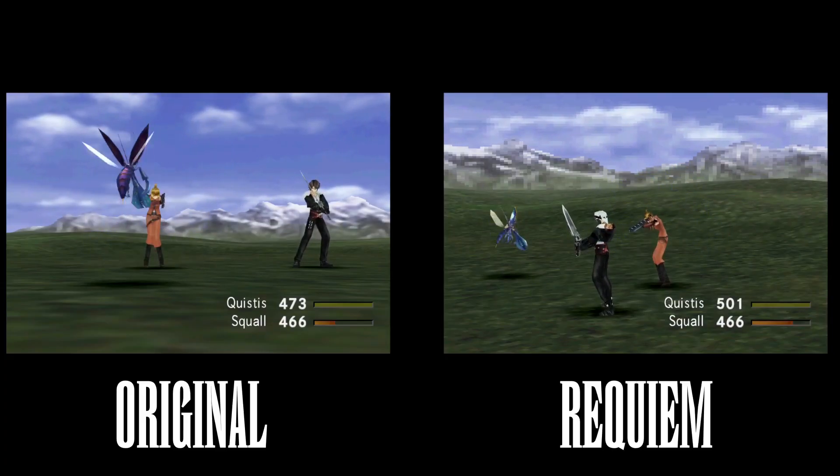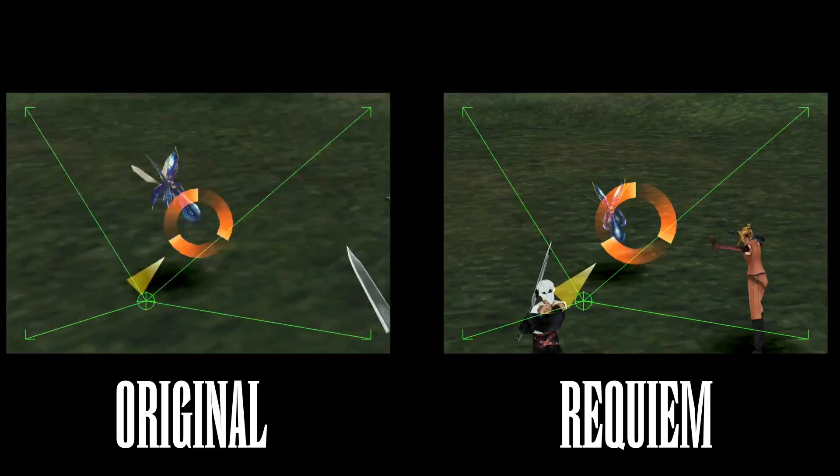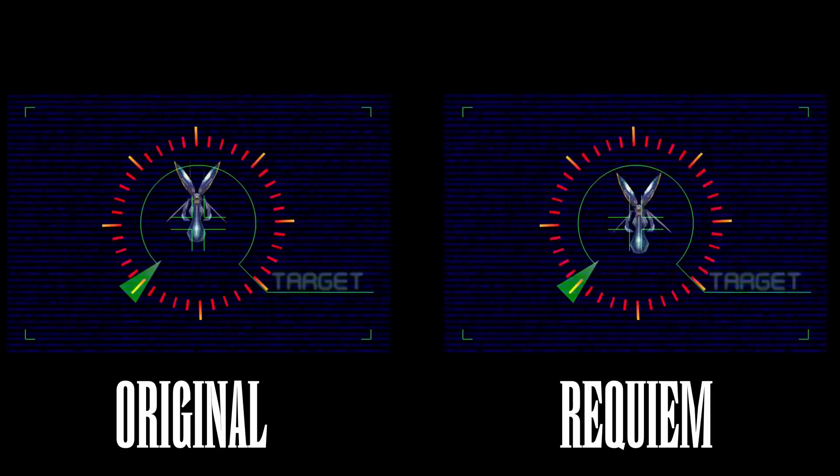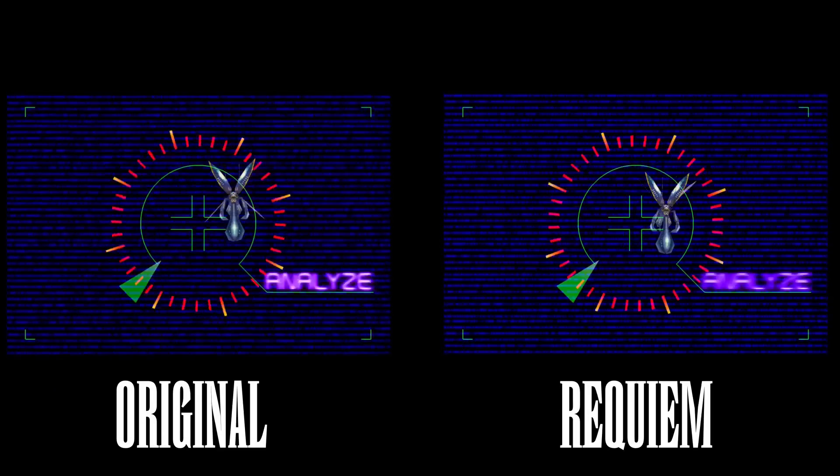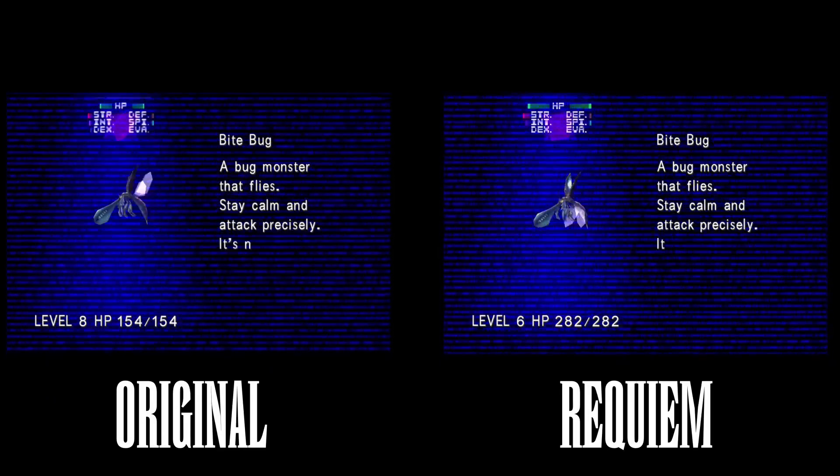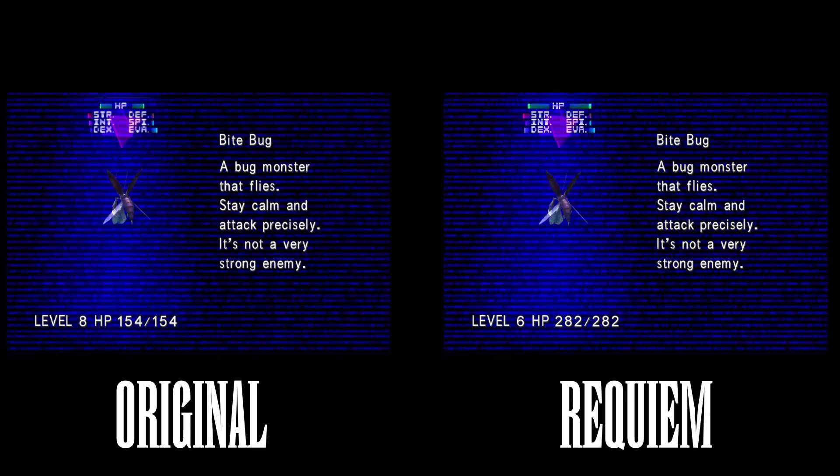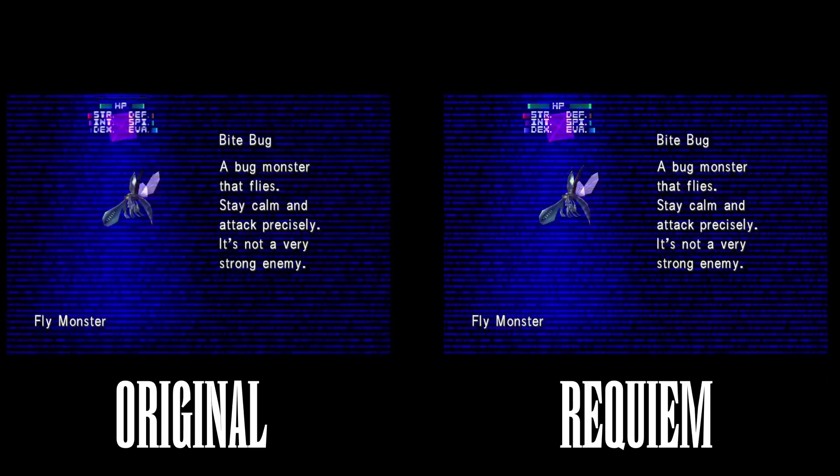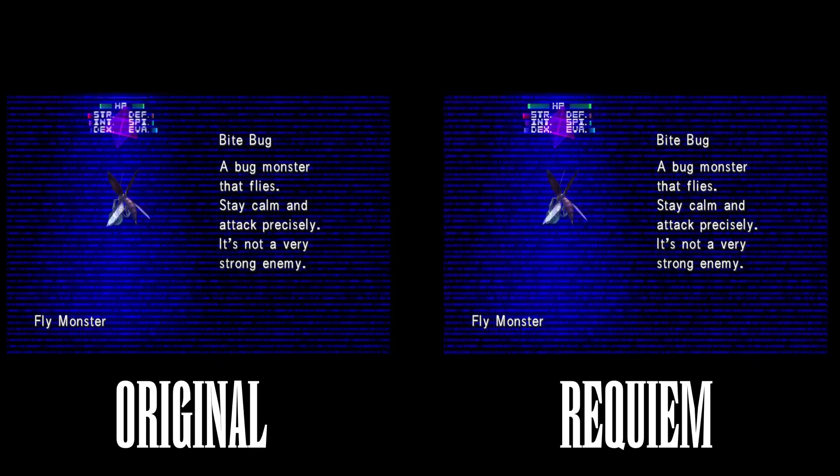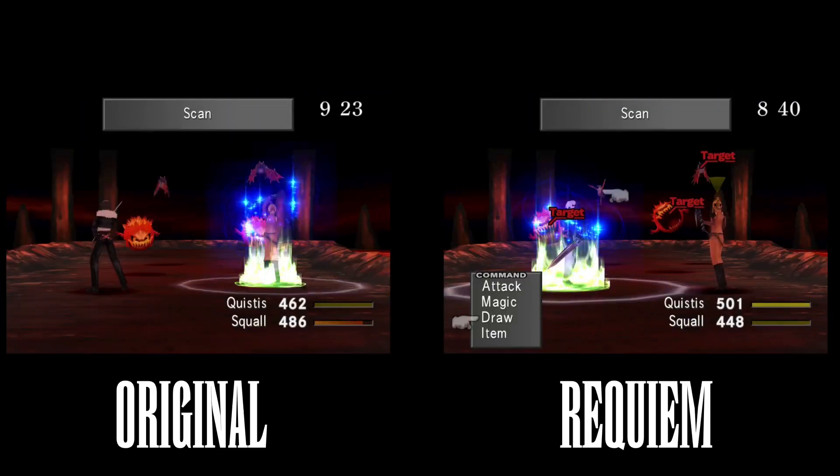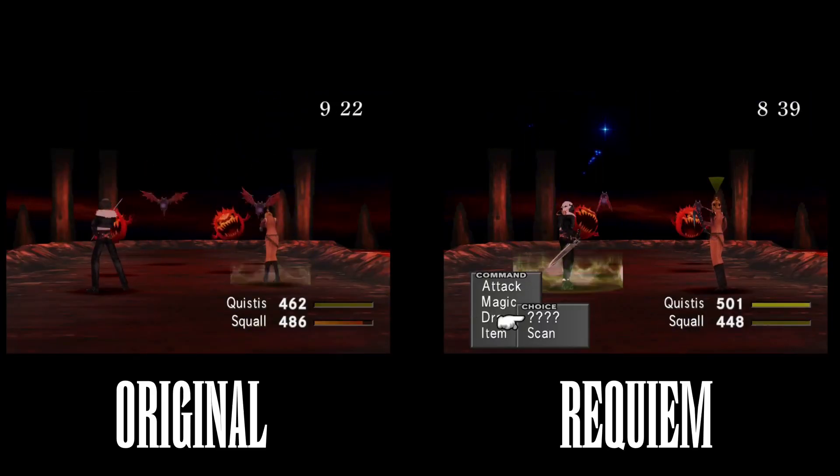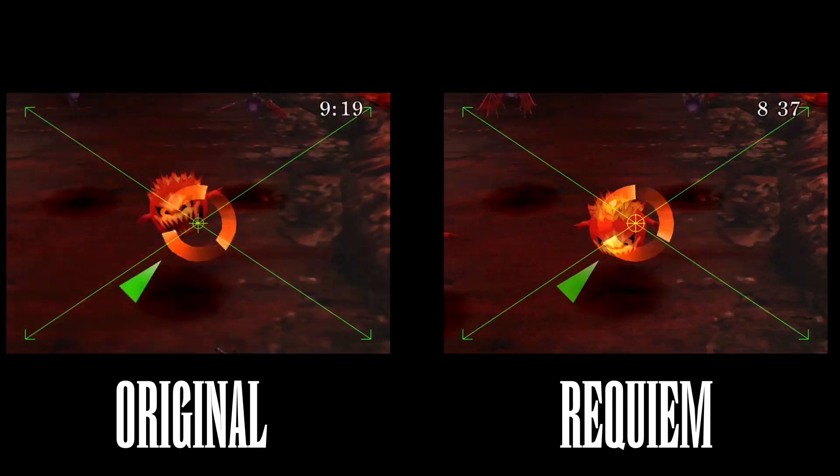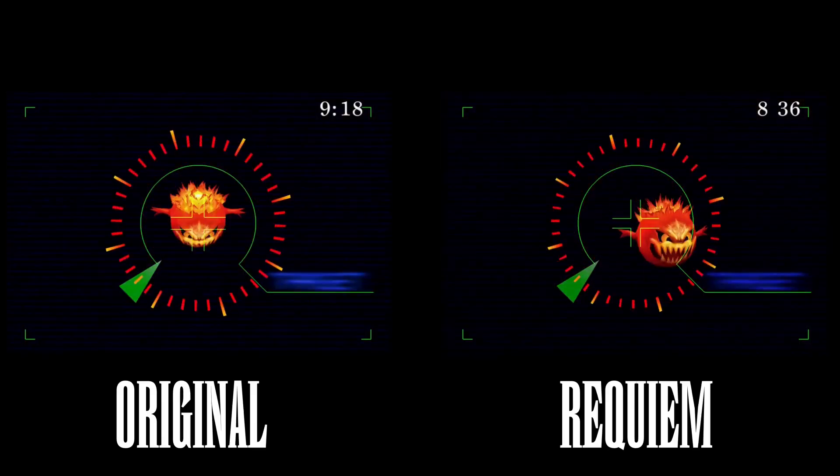Here we have the bite bug. You're going to see in Requiem, the bite bug is going to have more HP, higher strength, and it's also a lower level. And if you notice also in the Requiem side, this is for the remastered version, and Squall's head's messed up. That's the graphic bug I was talking about earlier.